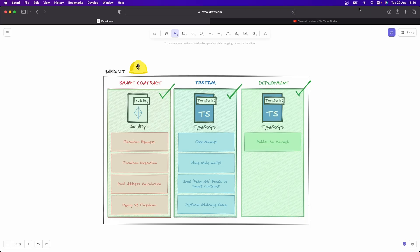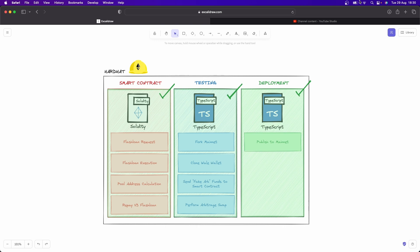First of all, congratulations for getting through this series. We've been able to deploy a full smart contract that can trade flash loan arbitrage on the Binance Smart Chain for PancakeSwap V3 and PancakeSwap V2. That's no small thing, that's really cool that you've got that far. So pat on the back, you've also written a lot of tests to interact with that smart contract and even deployed it directly to the mainnet.